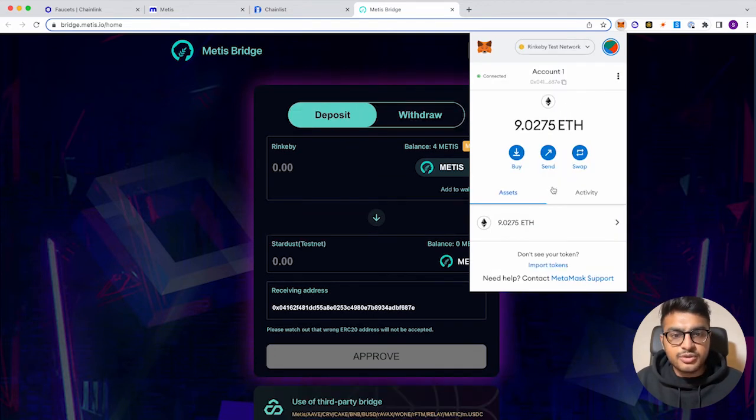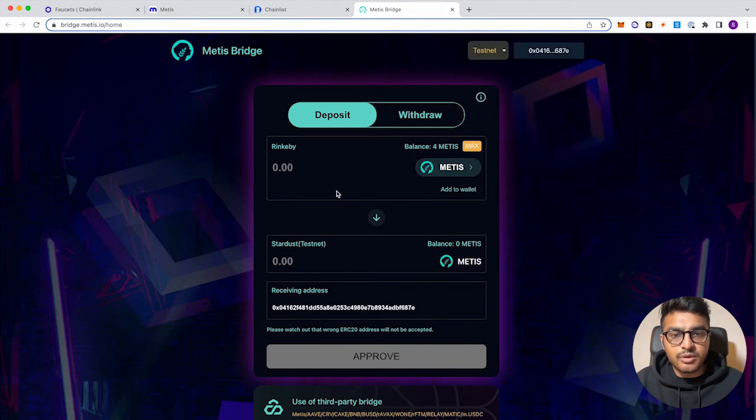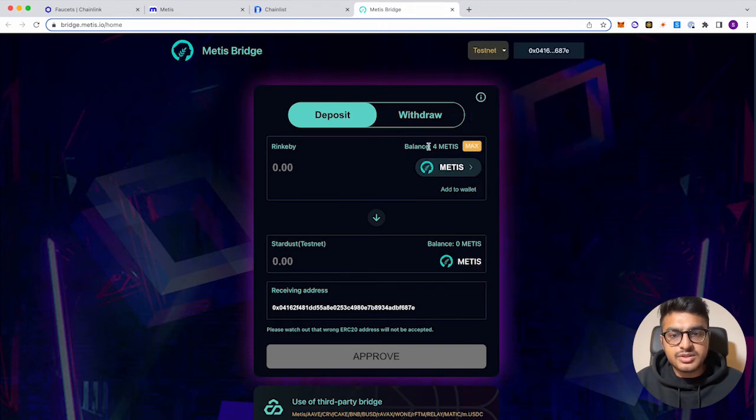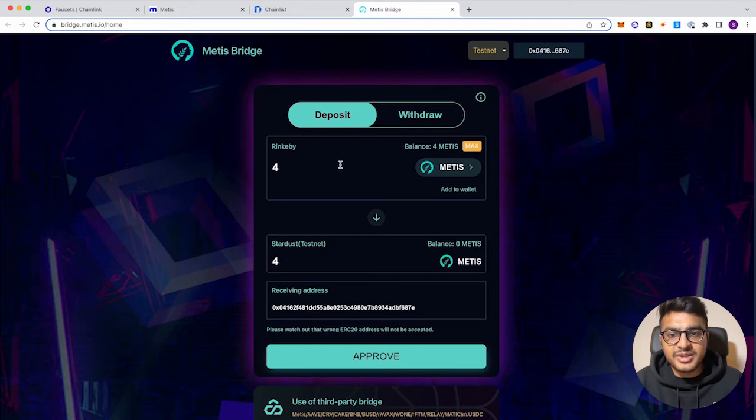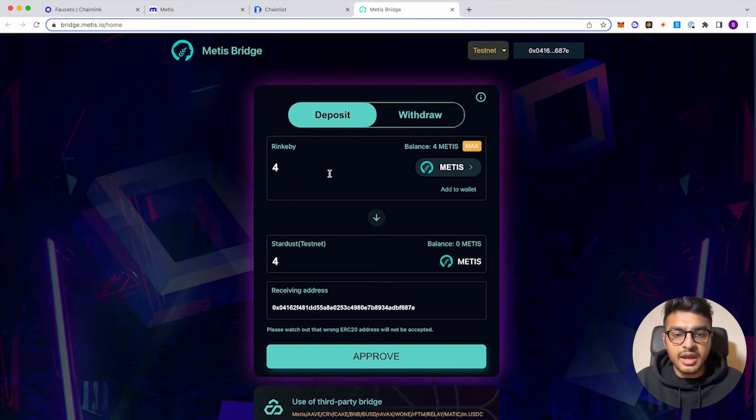And right here, you'll see balance for Metis. So let's go ahead and click max. And so now it'll transfer those four Metis tokens that are on Rinkeby test network to the actual testnet for Metis. So we'll go ahead and approve this transaction.